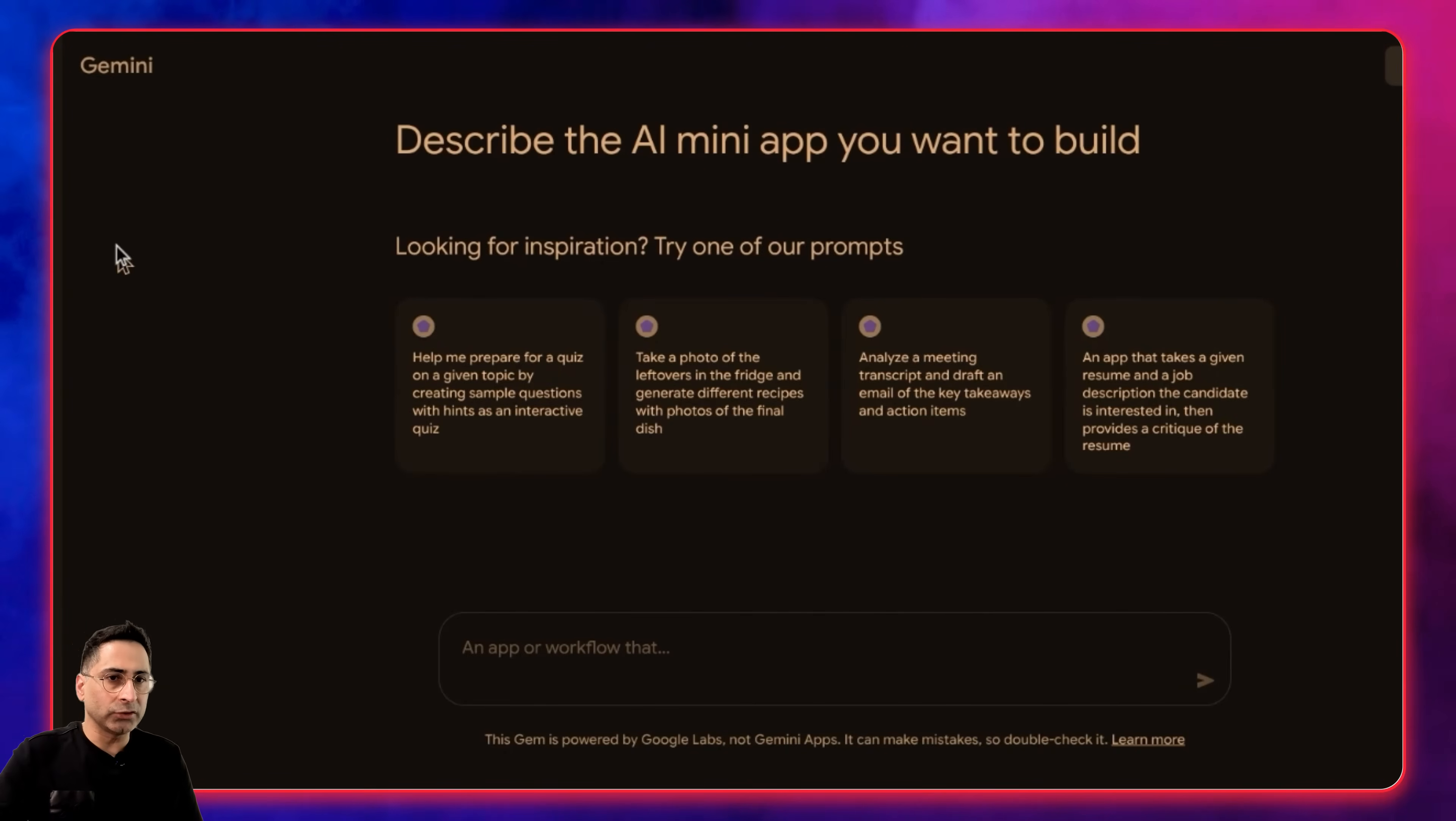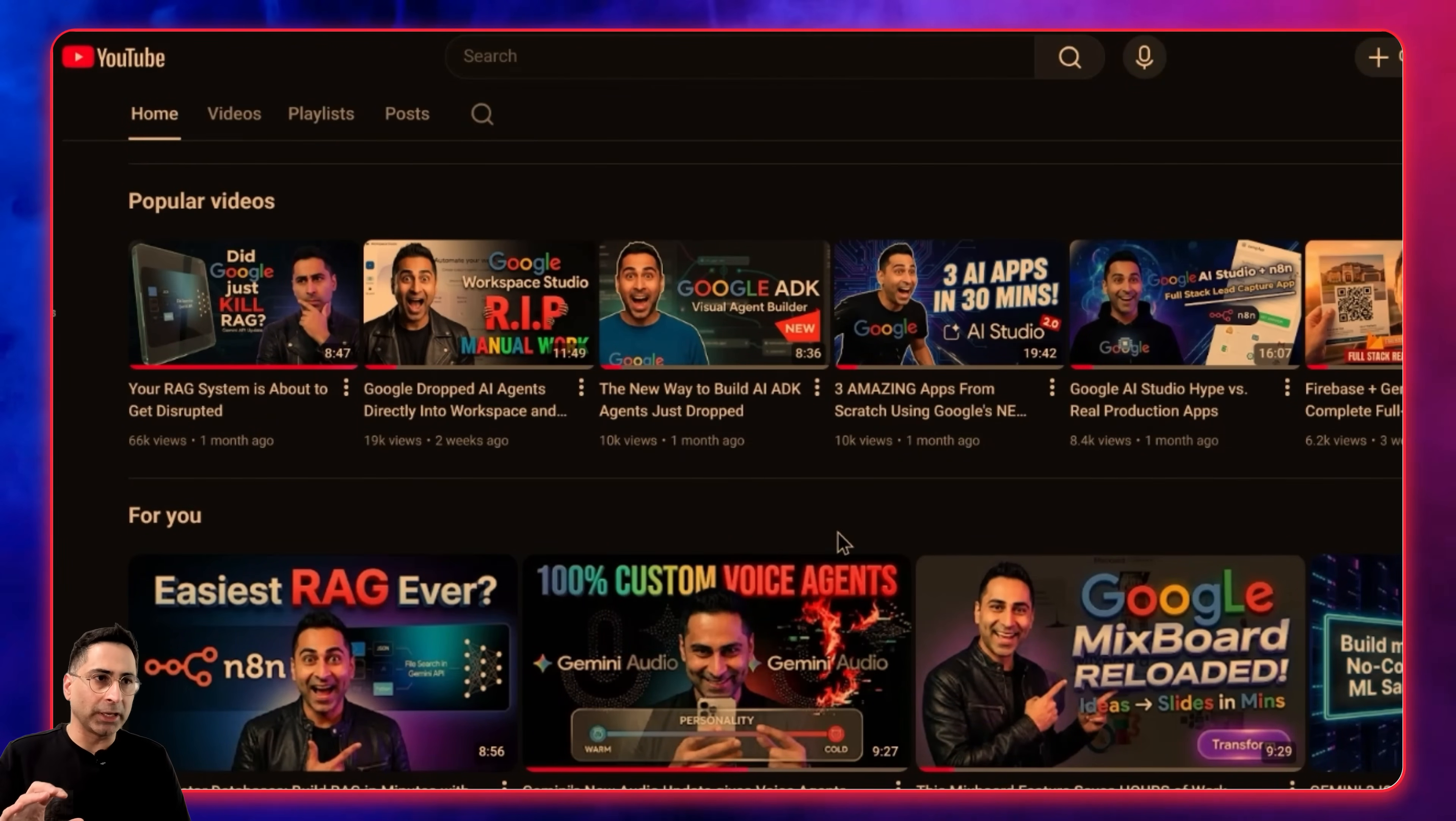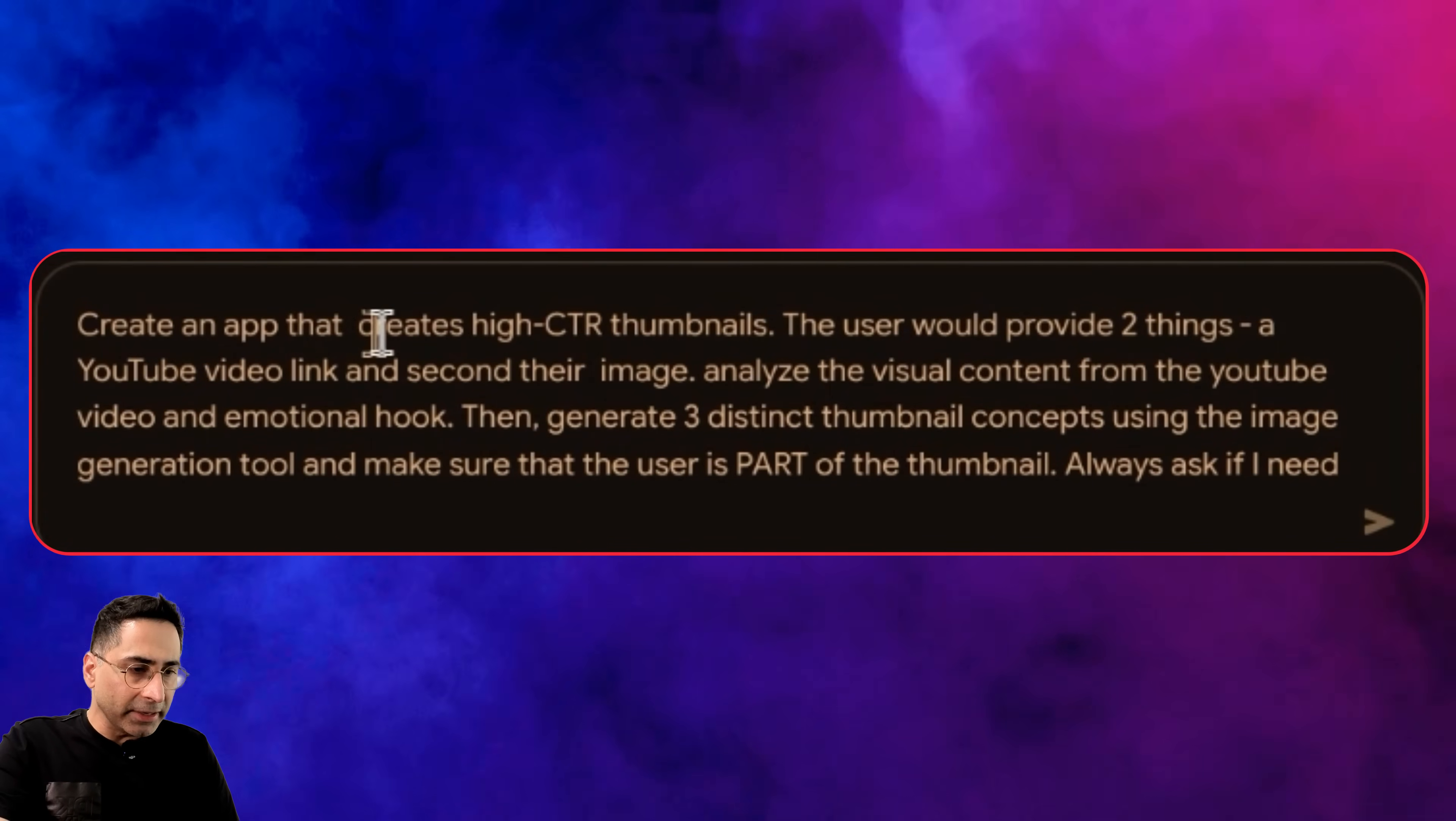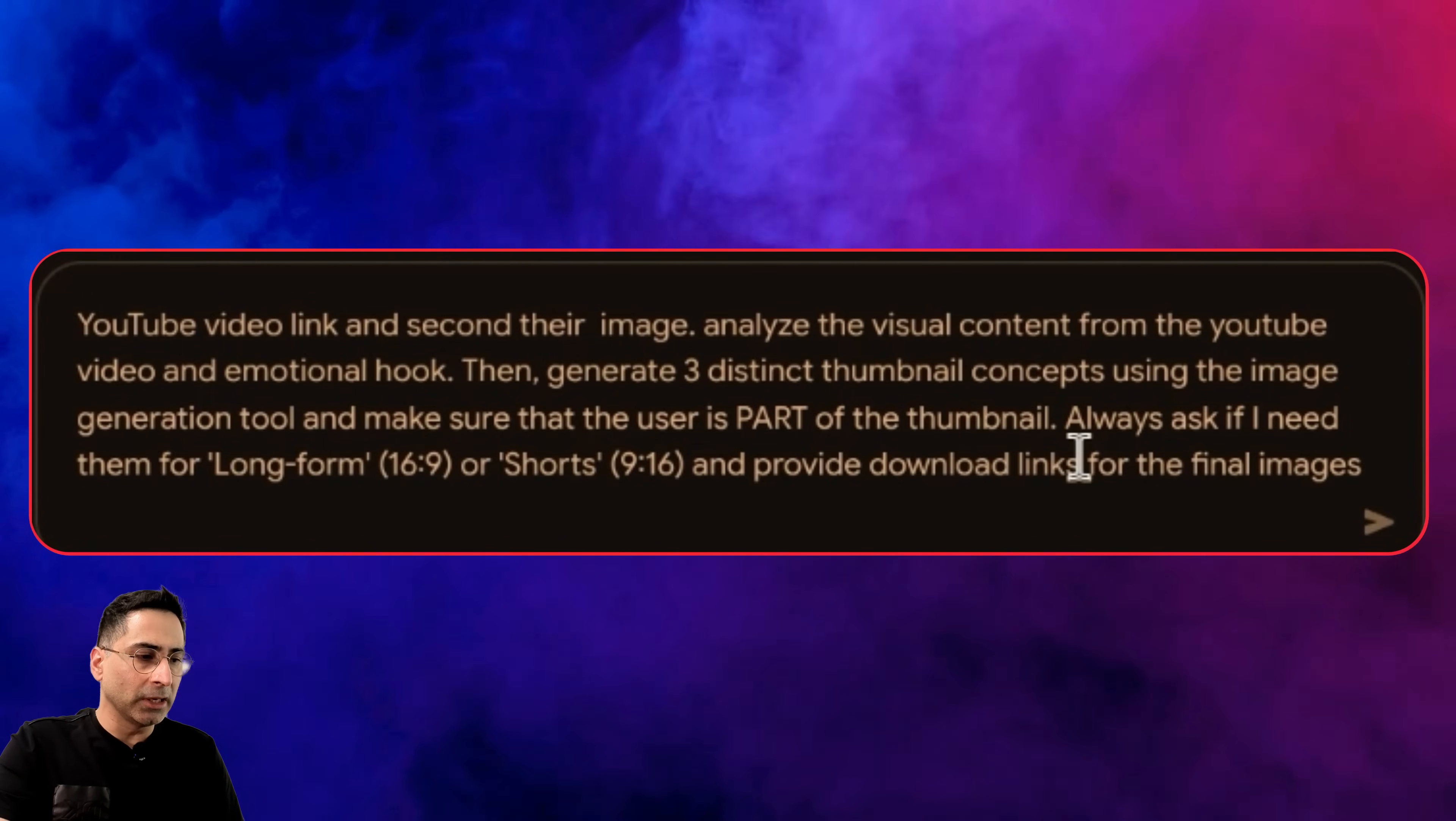I have a YouTube channel and these are all the thumbnails where I usually have myself in the thumbnail. I want to create an app that will allow me to create those thumbnails so I don't have to do this multiple times. Create an app that creates high CTR thumbnails. The user would provide two things: video link and their image. Analyze the visual content from the YouTube video and emotional hook, then generate three distinct thumbnails using the image provided.